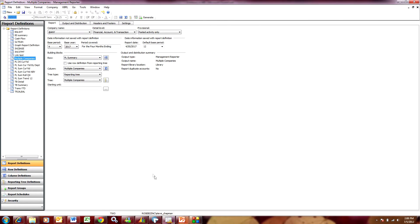I'm going to use this report that I created previously. Now at the detail level, if you go up here, you can see you basically have three levels that you can report on.